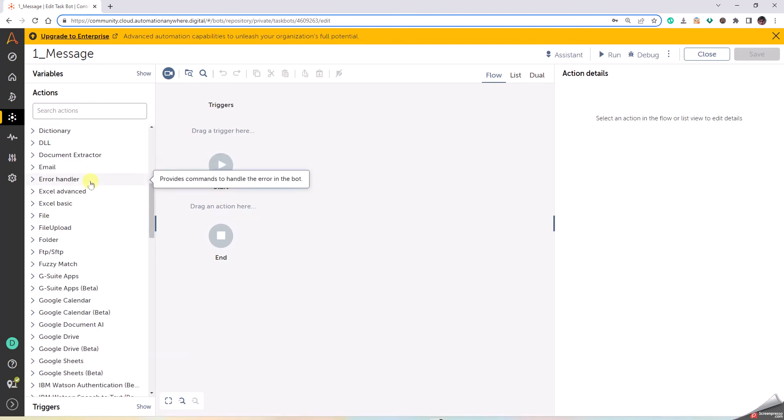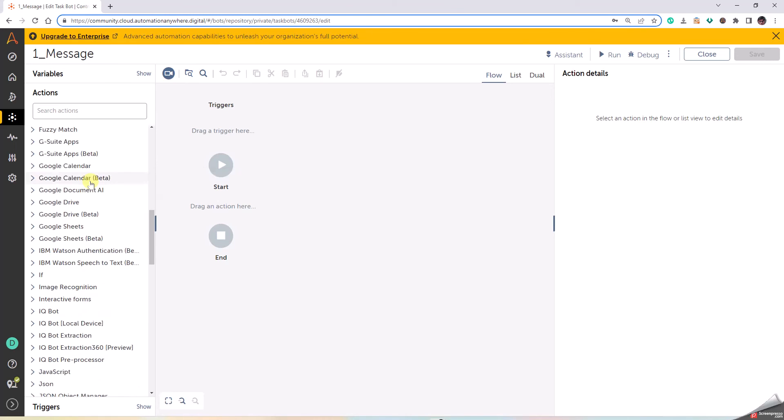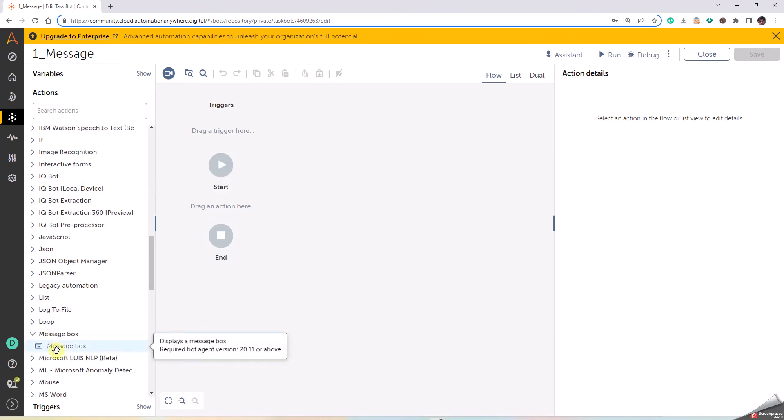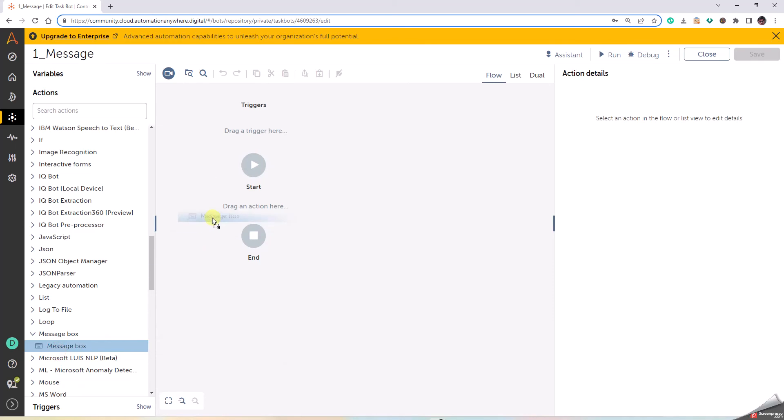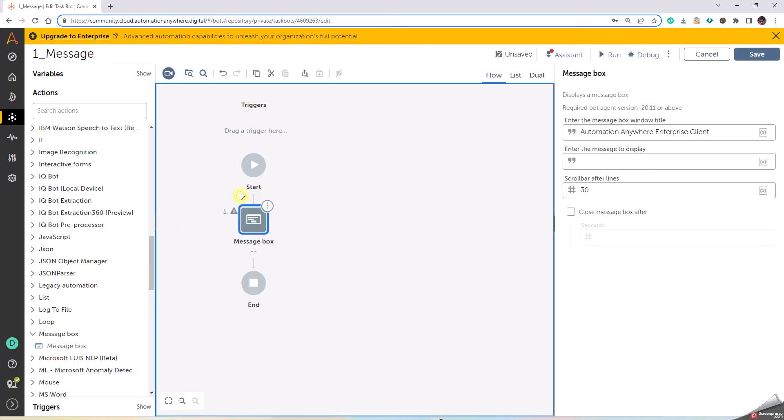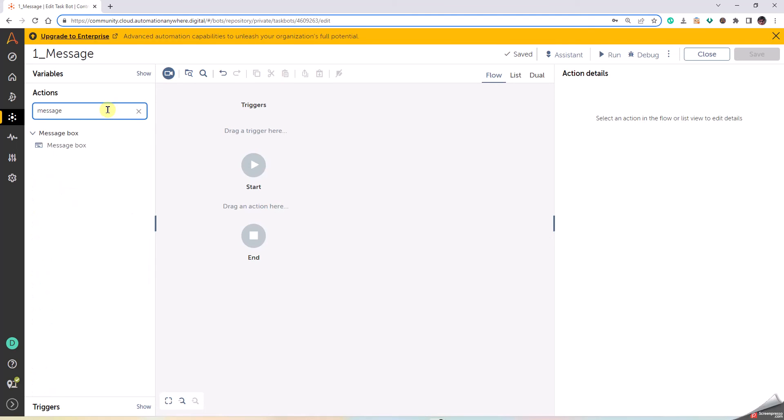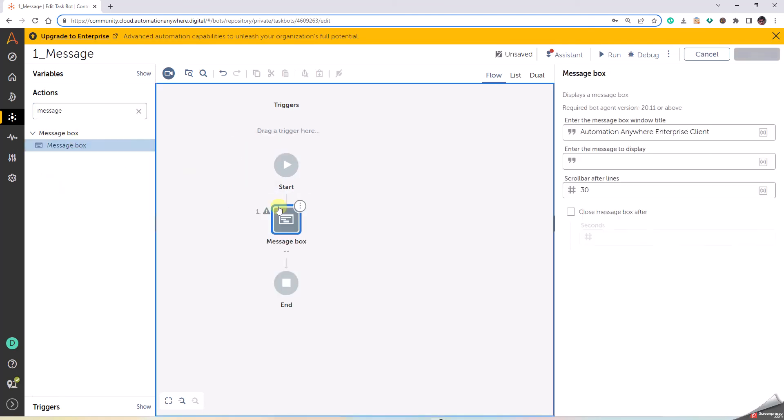Now we're going to do Message Box. Either we can scroll down here in the left pane till we get the Message Box, expand this, drag and drop, or we can directly search for Message Box and do the same. Let's delete this. I'll say message. I directly get the Message Box.